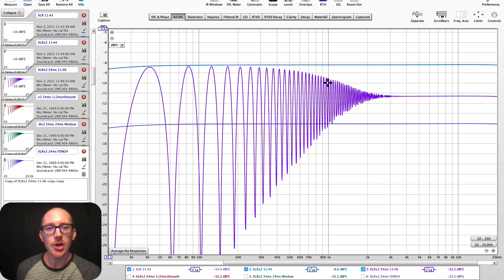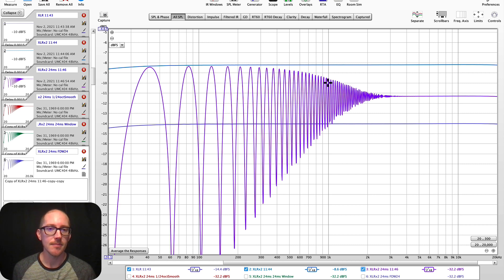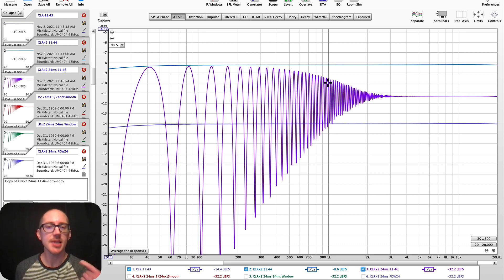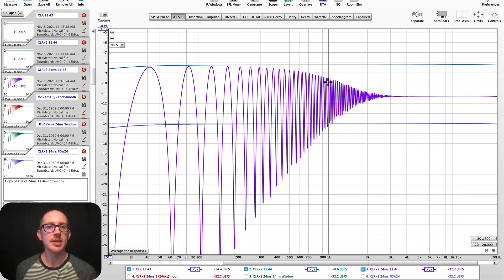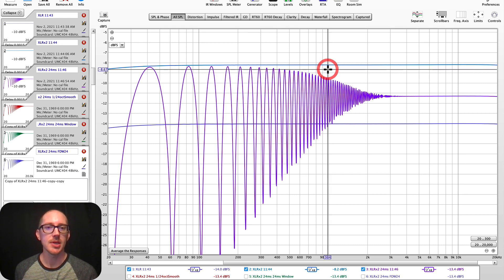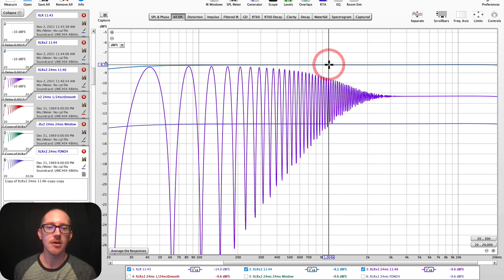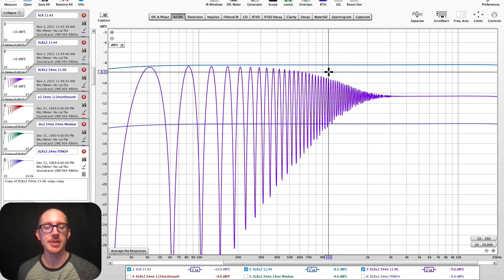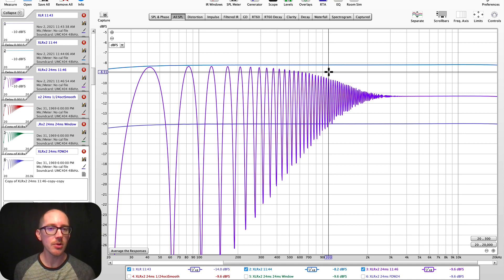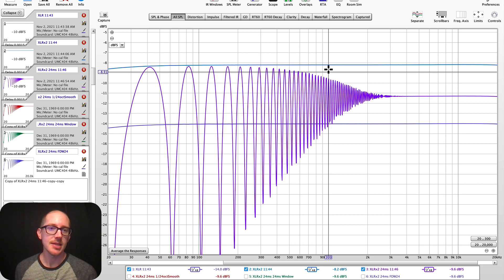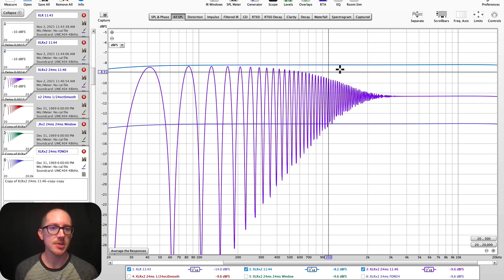I know that there is a 24 millisecond delay. 24 milliseconds is 24 cycles at 1k, right? Because the period of 1 kilohertz is 1 millisecond. 24 times 1 millisecond is 24 milliseconds. So we should be thinking about things above that as being beyond this threshold of 24 cycles.